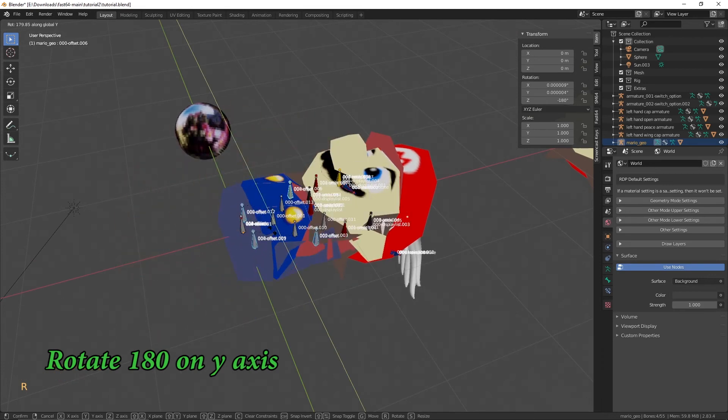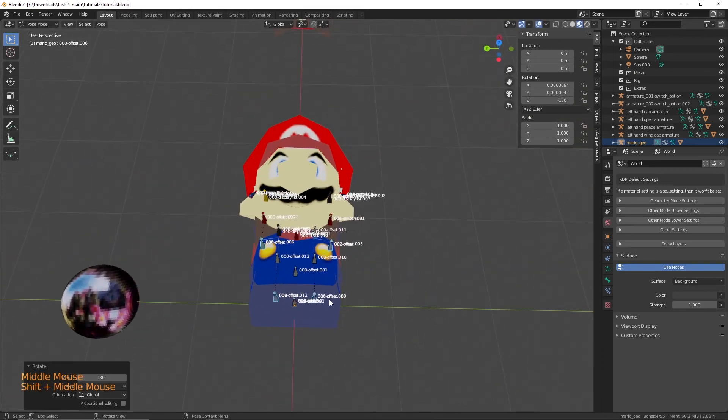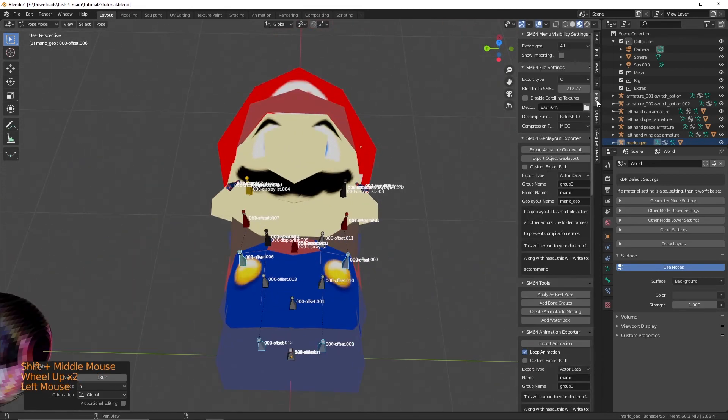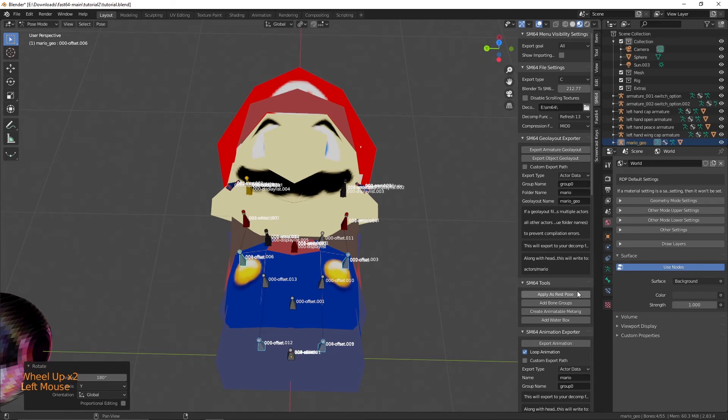If you moved bones to fit your character, you don't need to undo that movement. Only the original rotations you did at the beginning. Apply the rest pose again.